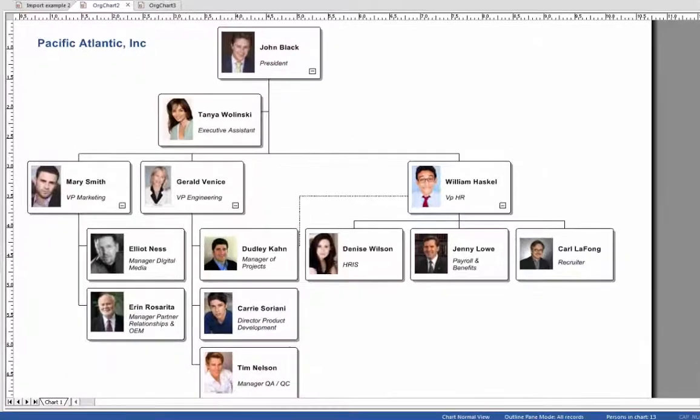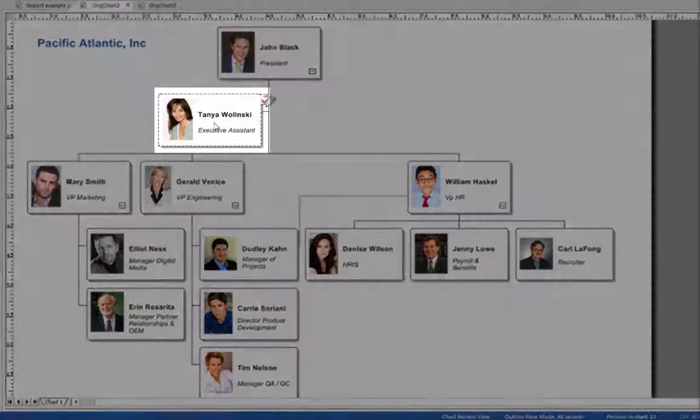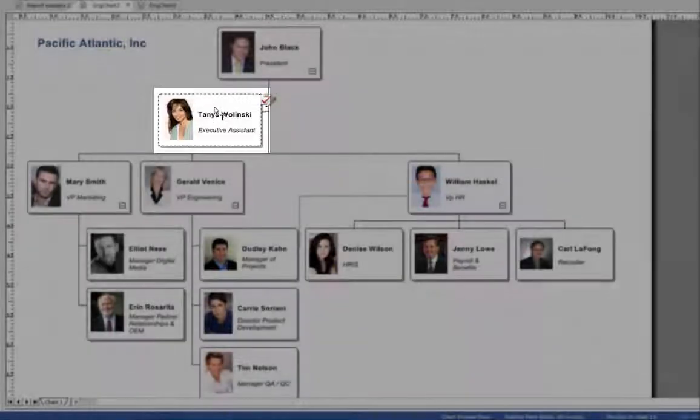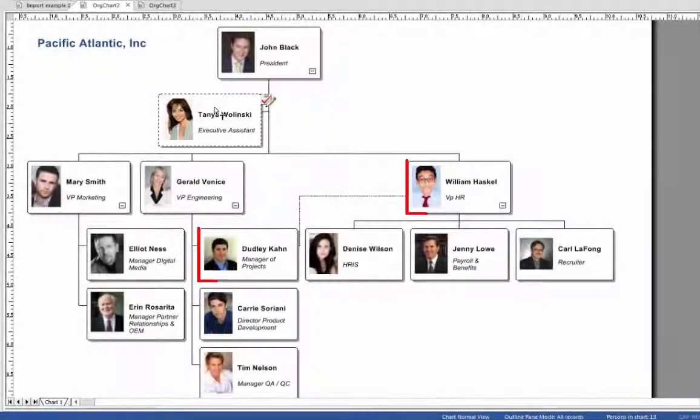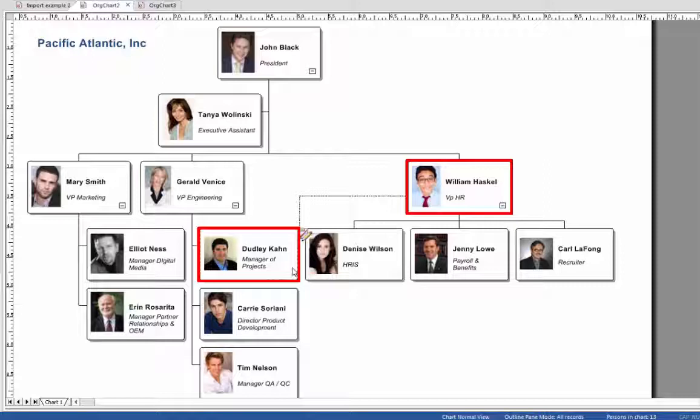Notice the org chart has boxes with photos, names and titles. The assistant who reports directly to the top person is illustrated using an assistant hanging object.